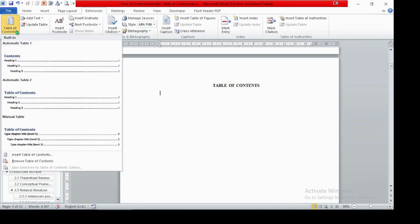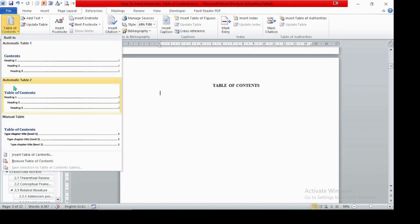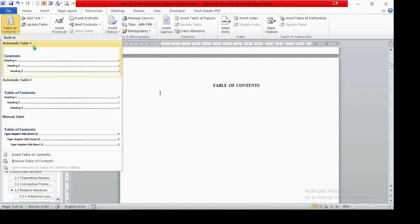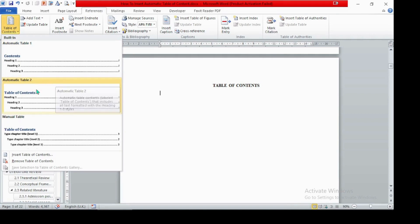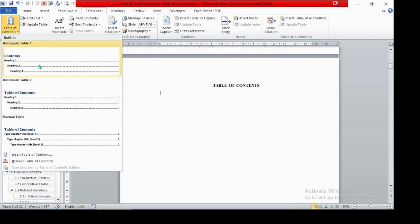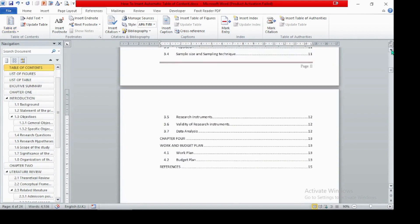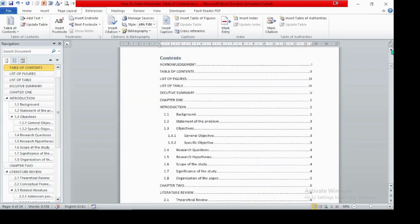We have different options: Automatic Table 1, Automatic Table 2, or even a Manual Table. The difference between Automatic Table 1 and Automatic Table 2 is that Table 1 uses the title 'Contents' while Table 2 uses 'Table of Contents'. Let's select Automatic Table 1. Our table of contents is now automatically inserted.